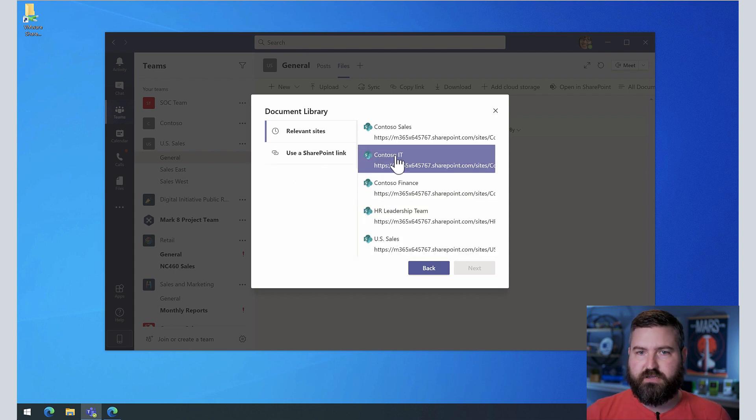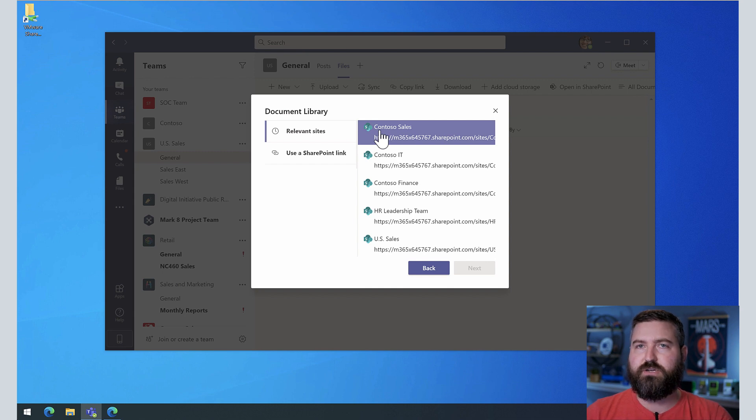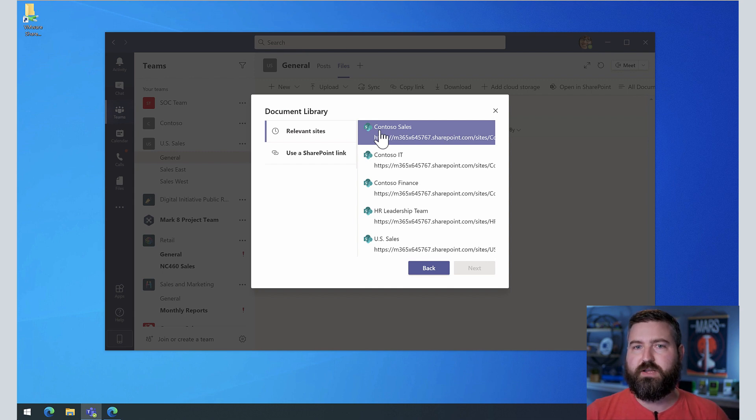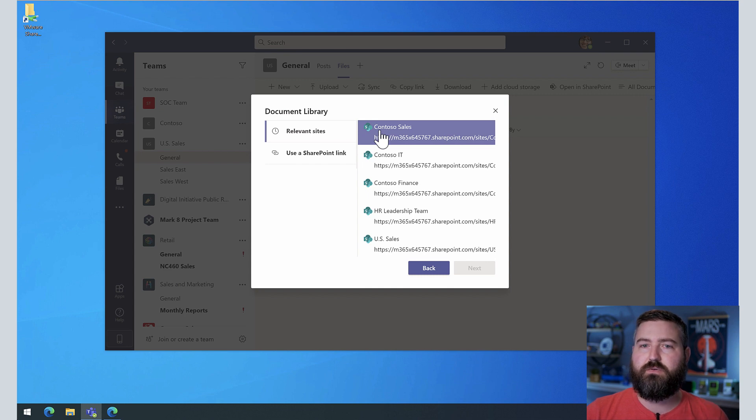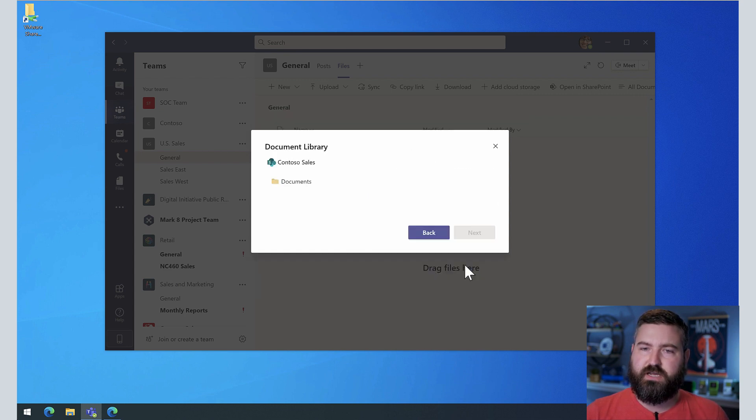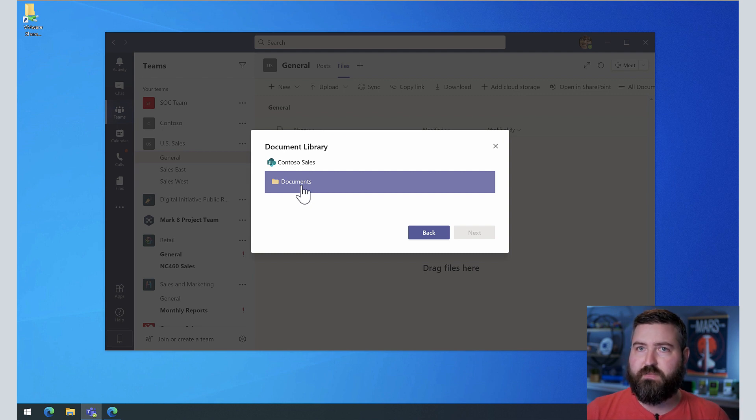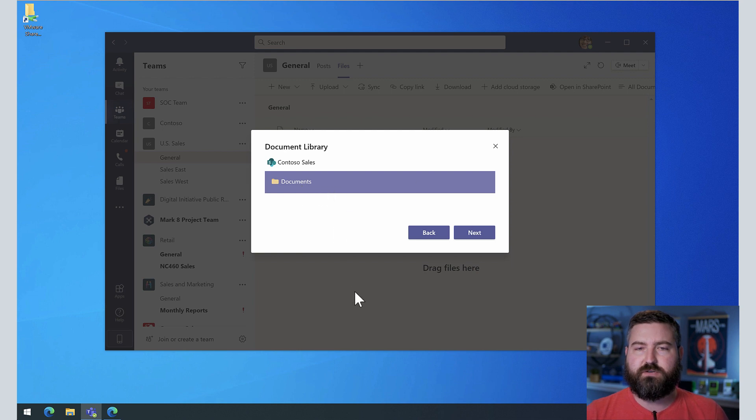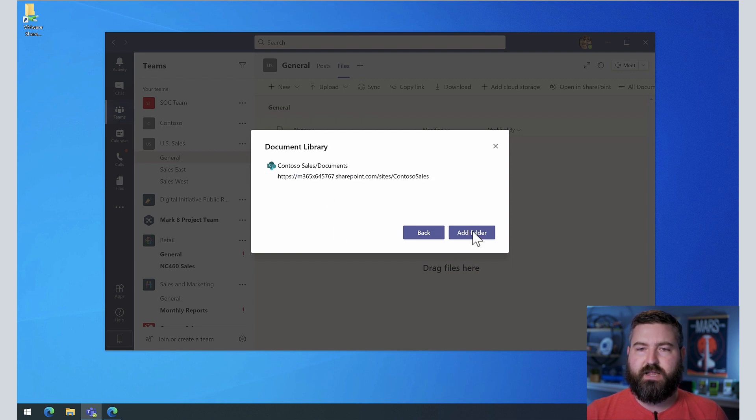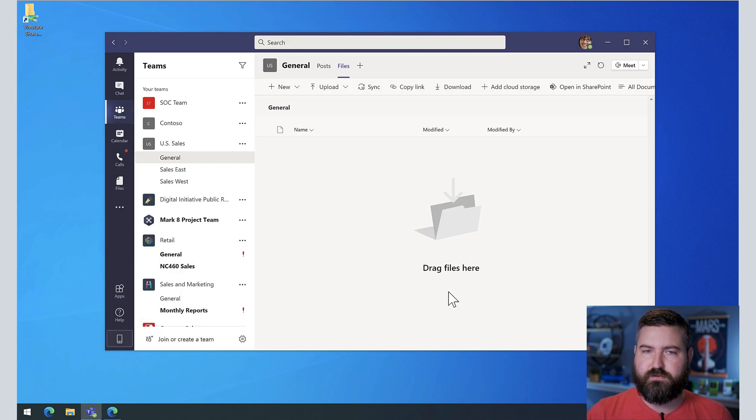We got lucky this time, and Contoso sales is the location where we want to pull files from. We want to make those available in our team called US sales. So we're going to click on Contoso sales. We're going to hit next, and then the only document library for this site is documents, the one that came along with the Microsoft Team. So we're going to grab that, and then we're going to hit next. Yeah, that looks good. That's the site that I want. So I hit add folder.